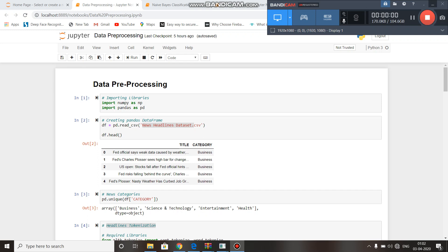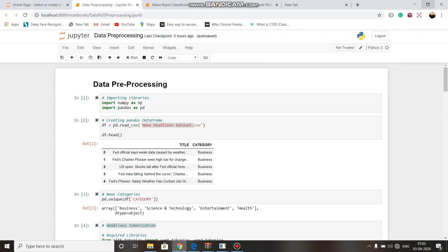Respected sir, this presentation is by 17C049. My group members are 17C051, 17C056, and 17C065. Our project definition is news headlines classification.